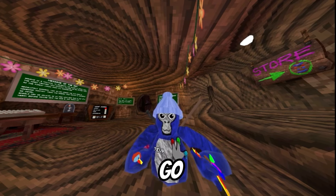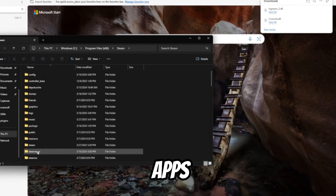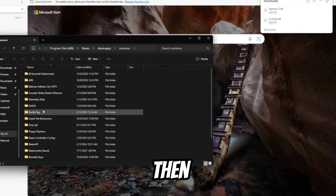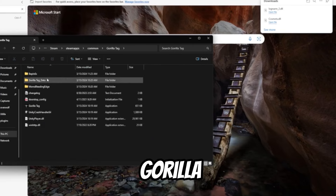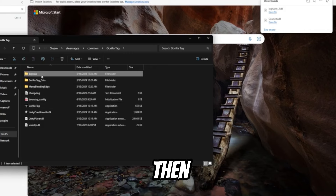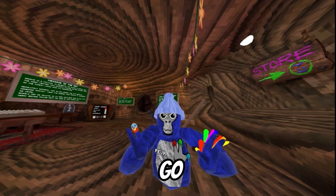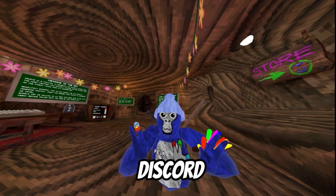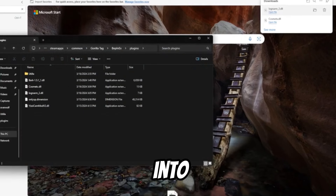Go into Steam, then into Steam Apps, then Common, and find Gorilla Tag. After you go into Gorilla Tag, it's going to say something like Bfix. After that, go into Plugins, then go back to my Discord server and drag the file you downloaded into the plugins folder.